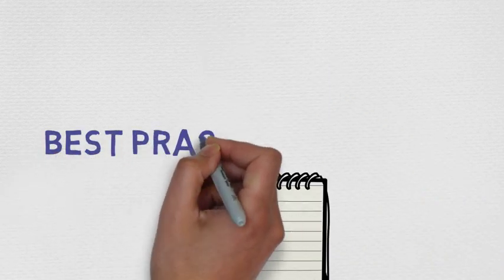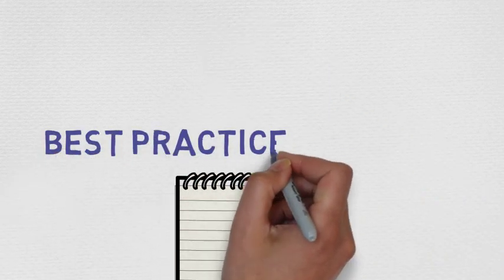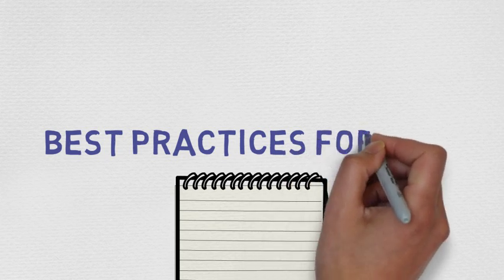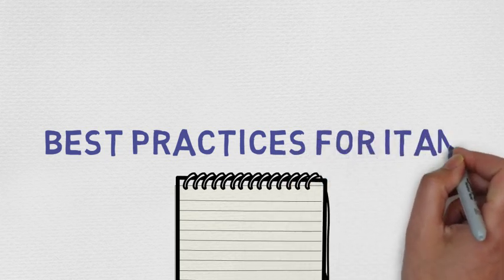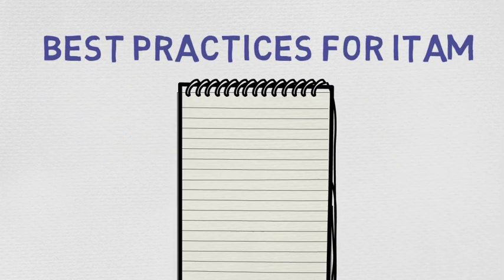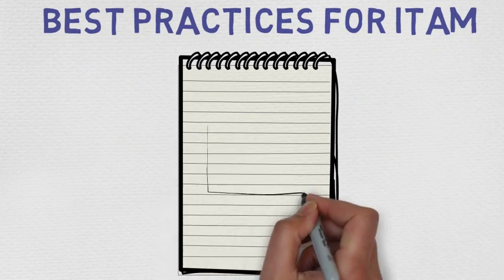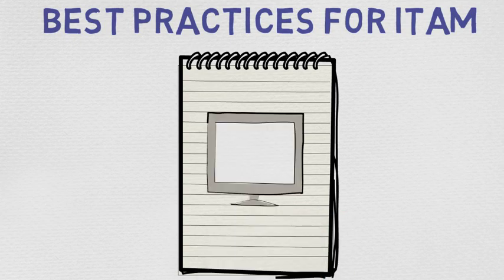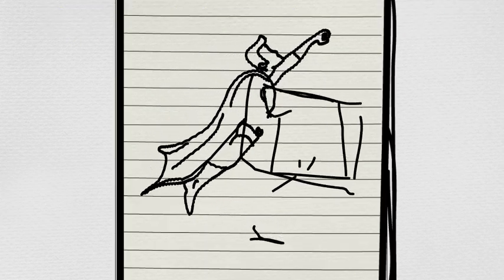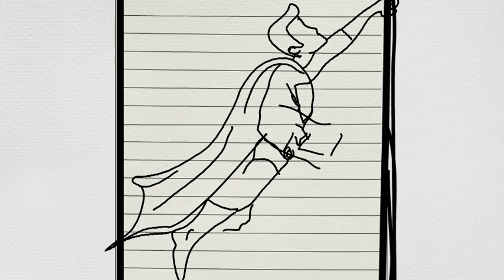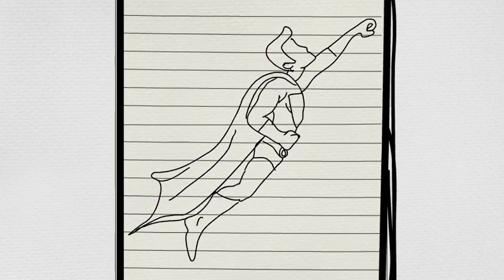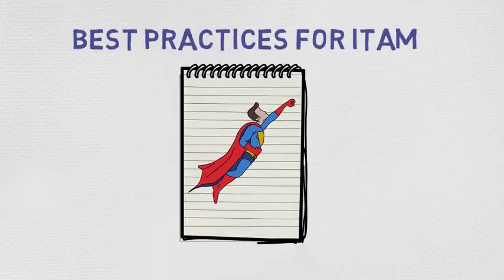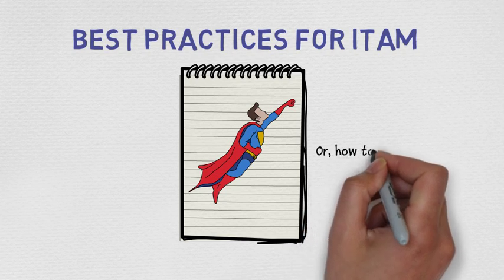The 7 Best Practices for IT Asset Management, or How to be an ITAM Superhero.